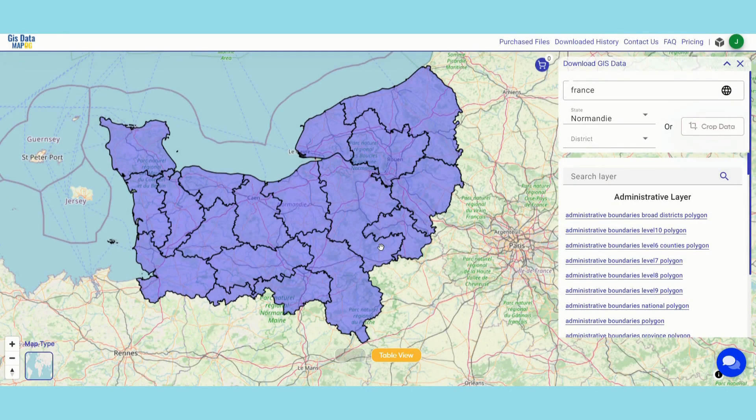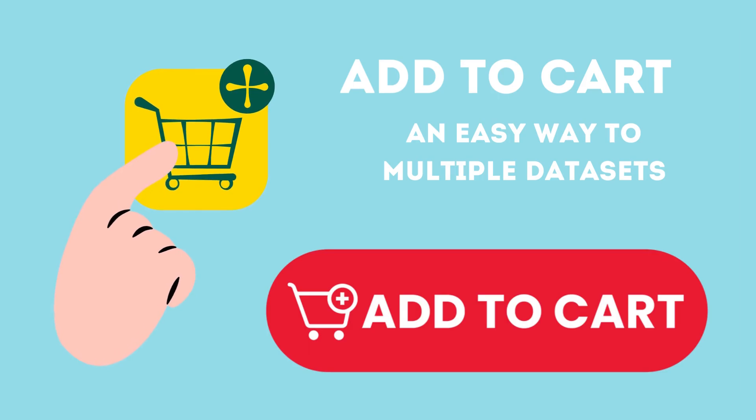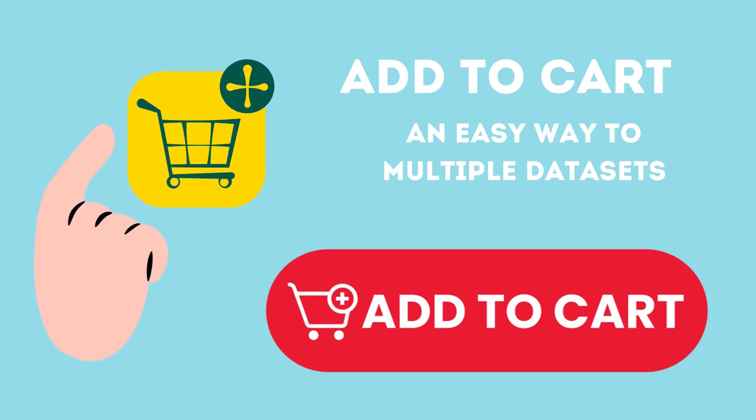Whether it's SHP, GeoJSON, KML, or even more — we have got you covered.